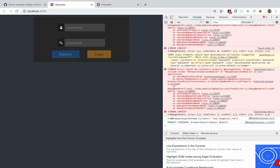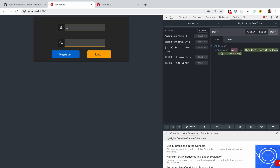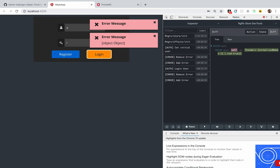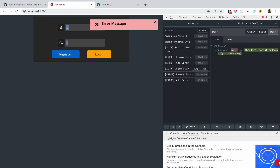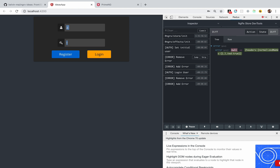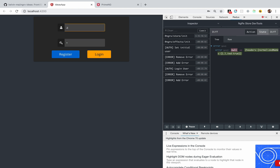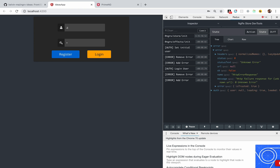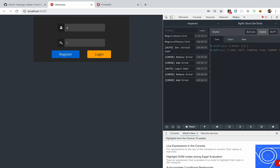Let's trigger an error, which should be easy because the API isn't running right now. If we run an error and open up the Redux store — it's showing 'object object' because the error object actually looks a little different from what we wanted.